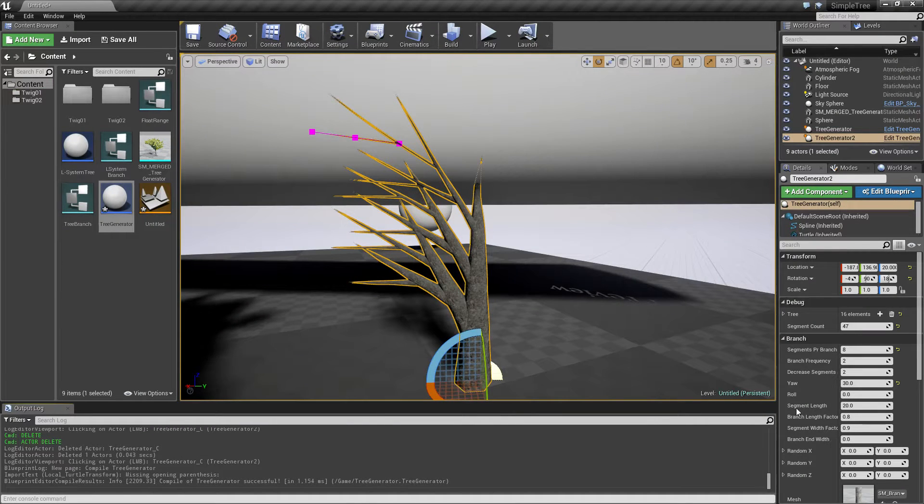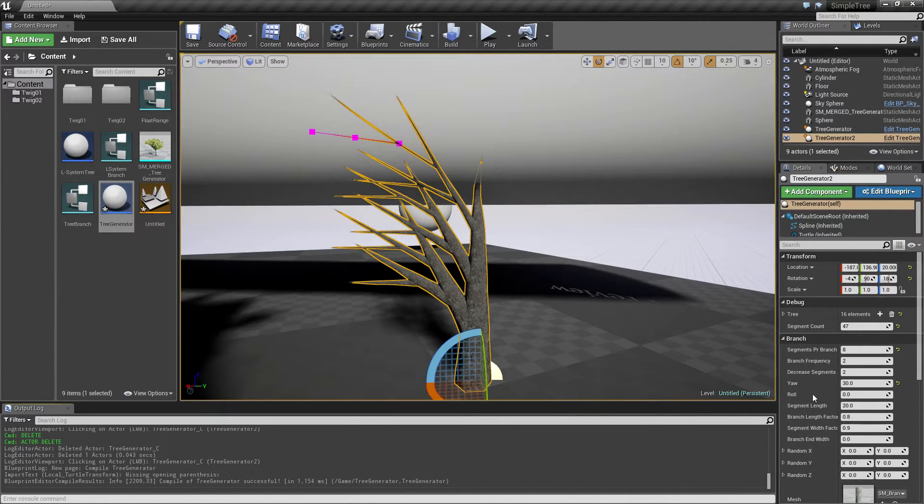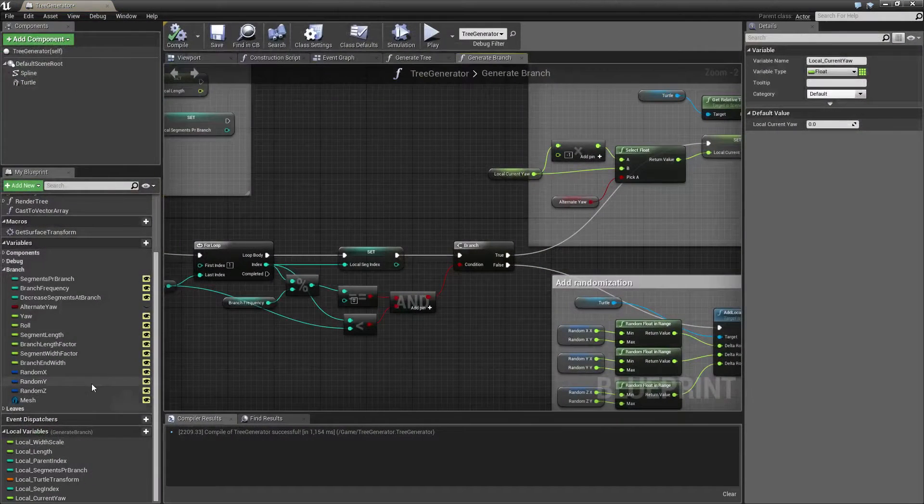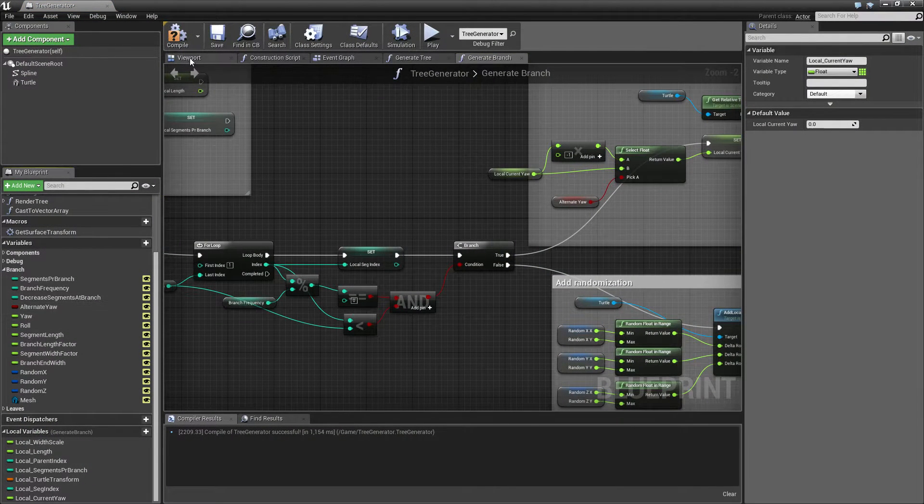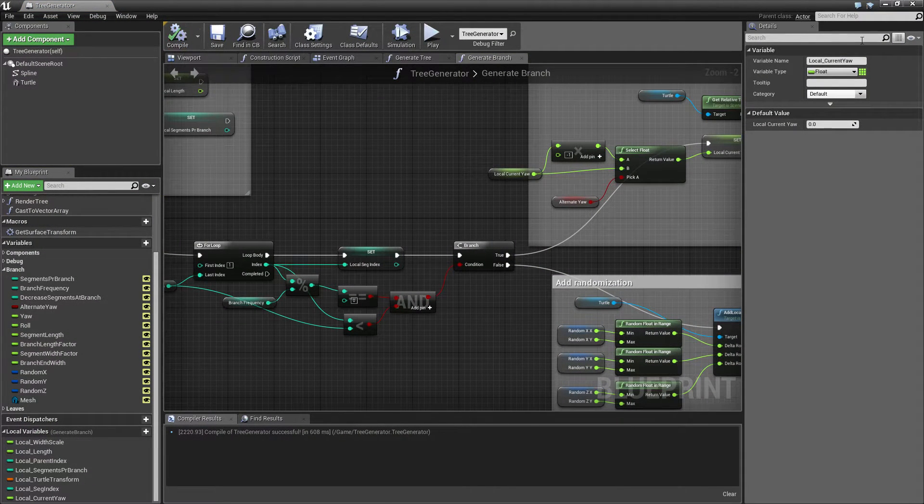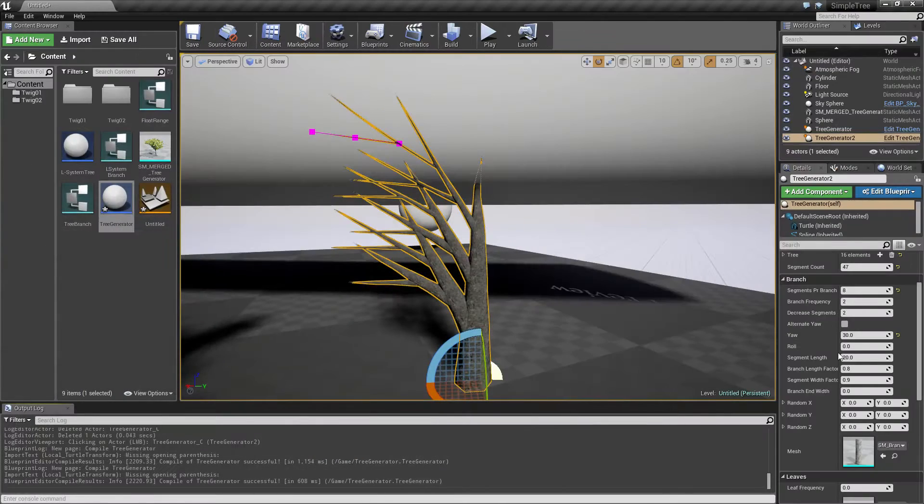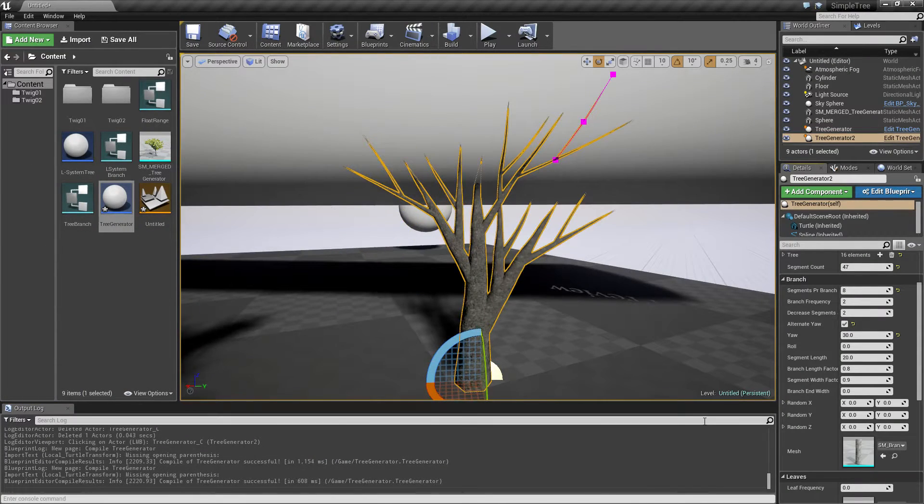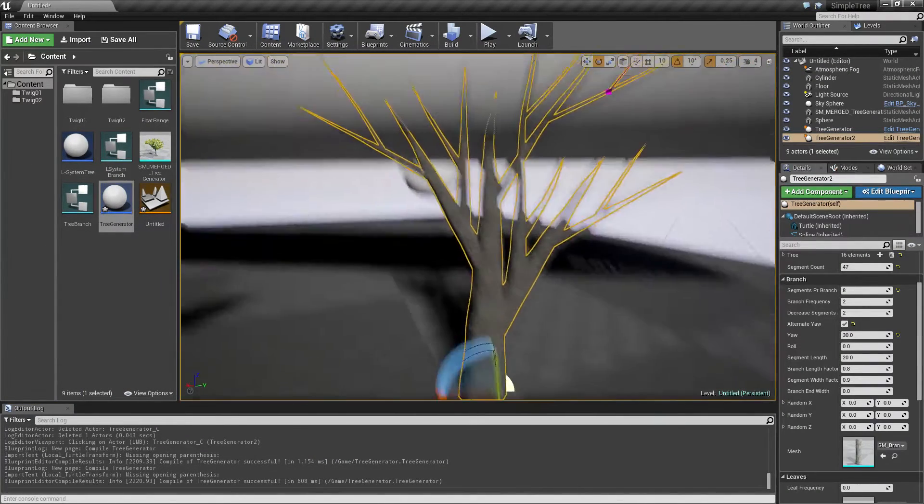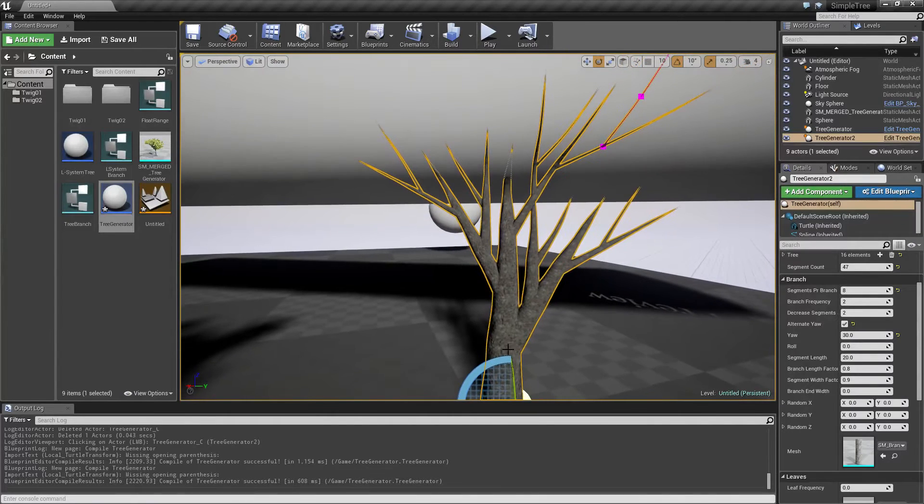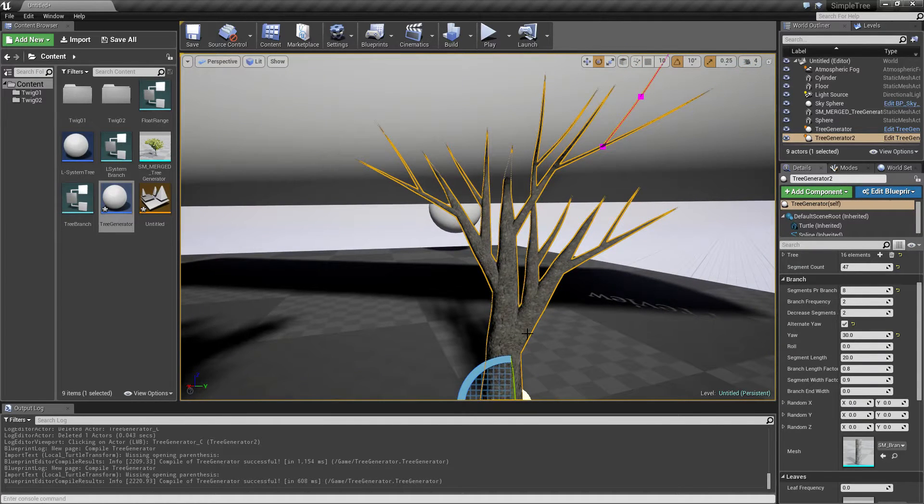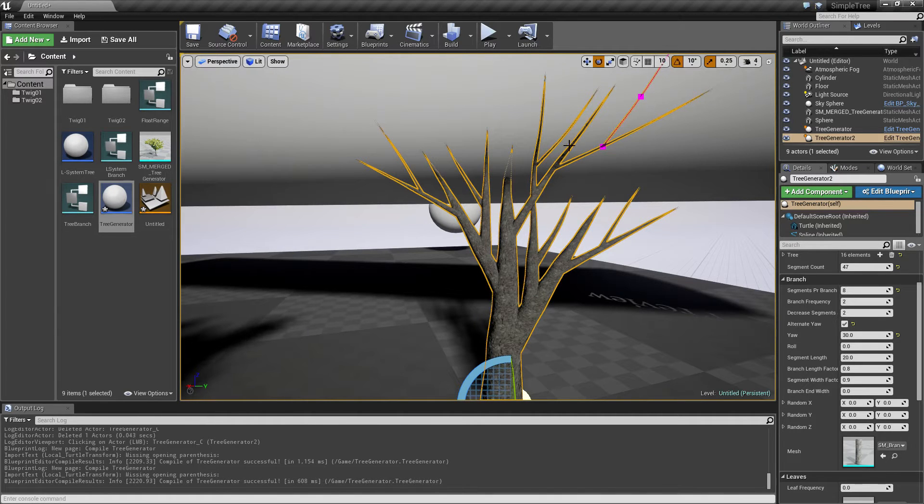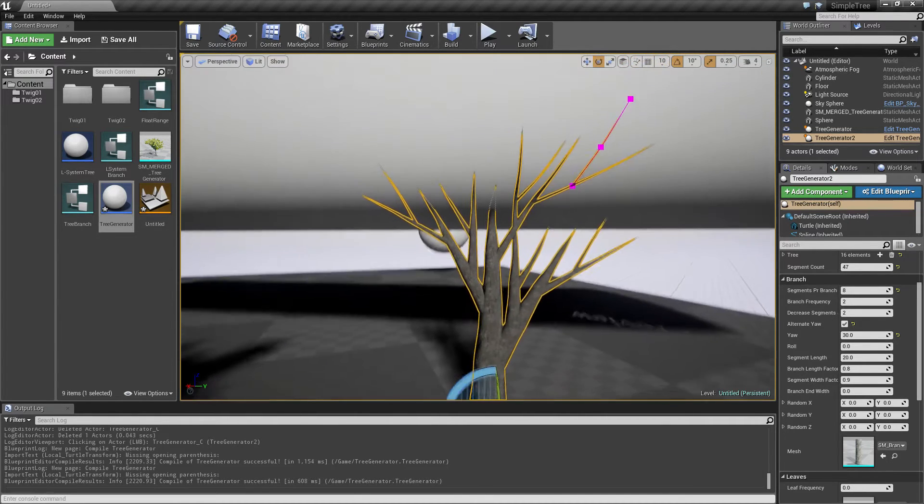So if we now, where did I put it? I did not expose it. So if I alternate yaw, then we get them in each. First one going this way and second one going that way. And it's going to start over. So it's constantly going to alternate.